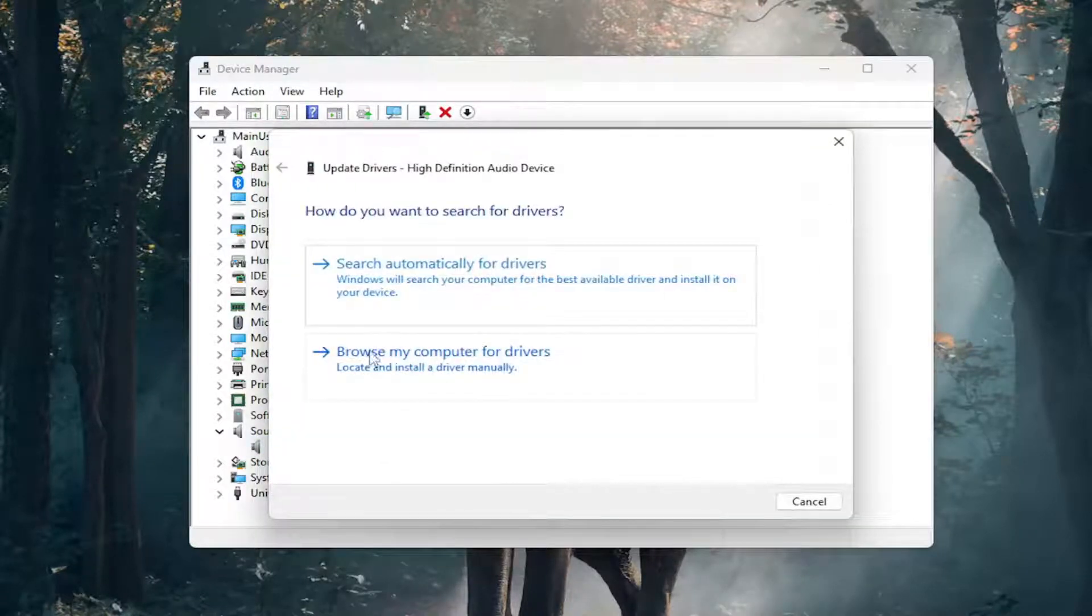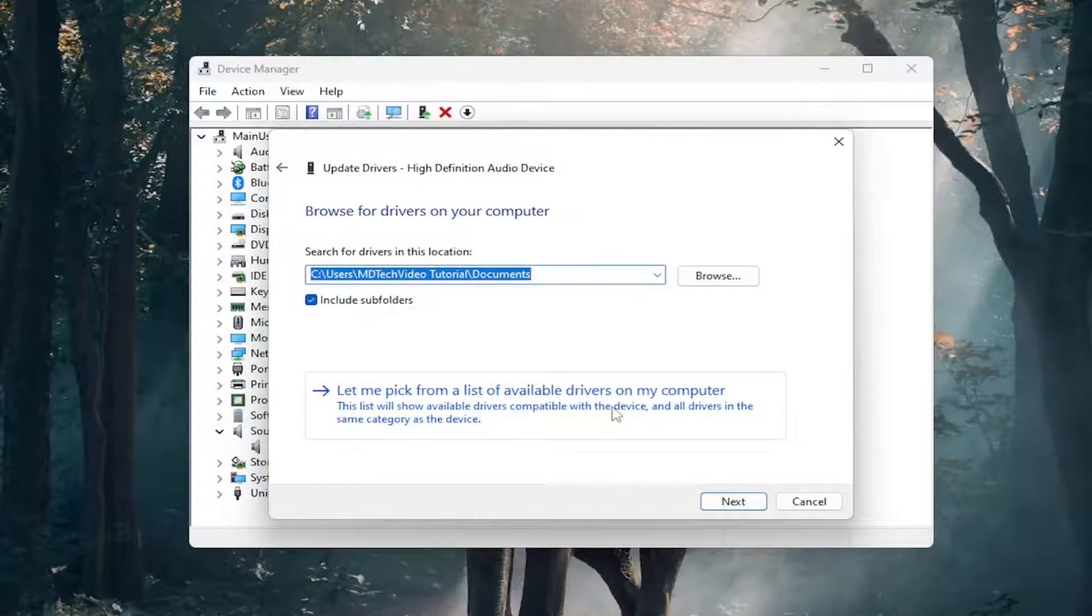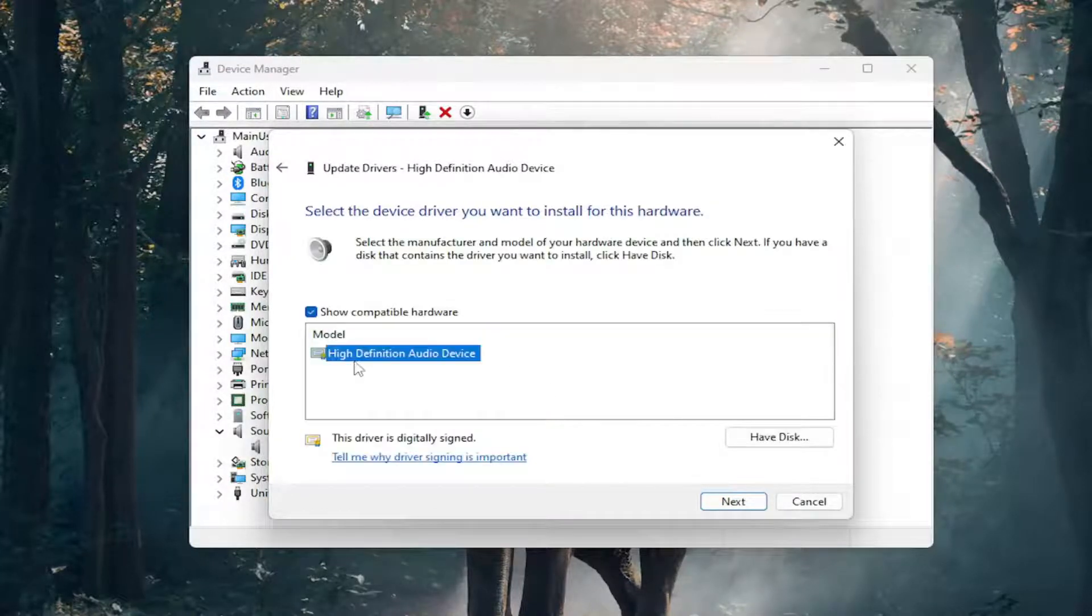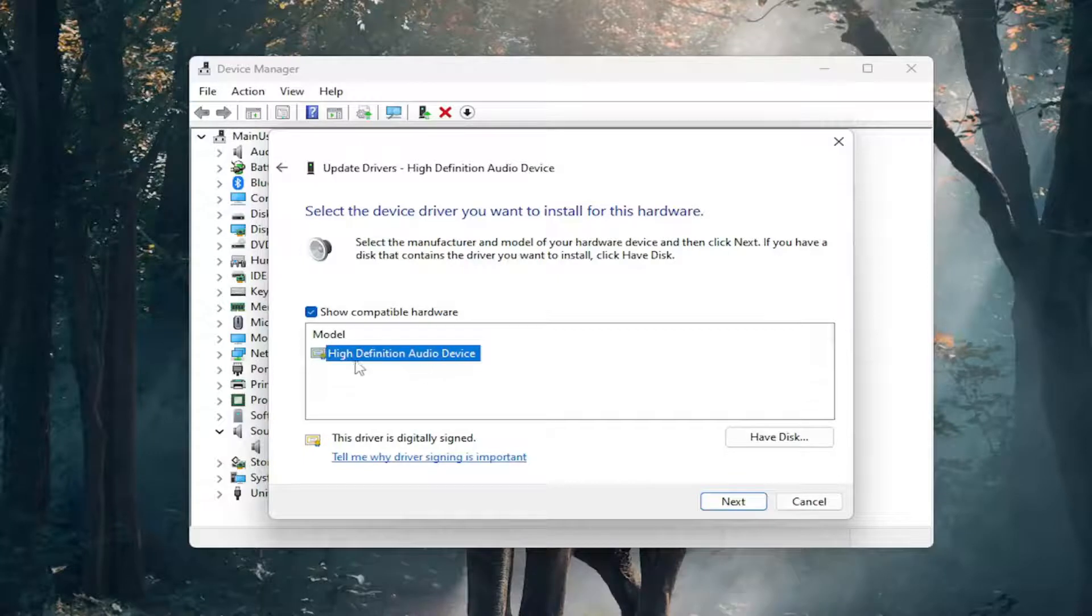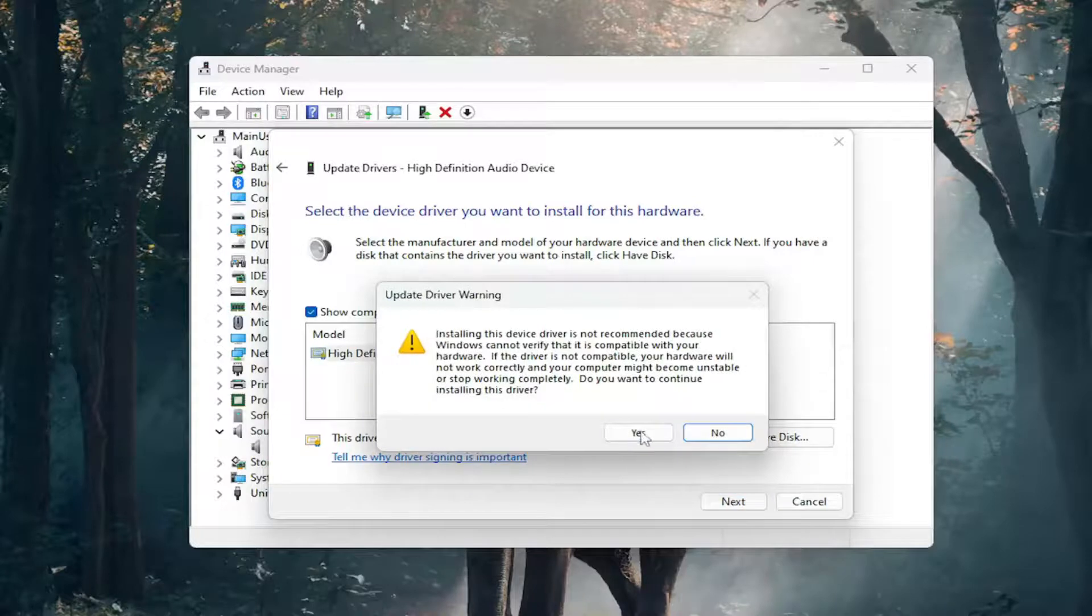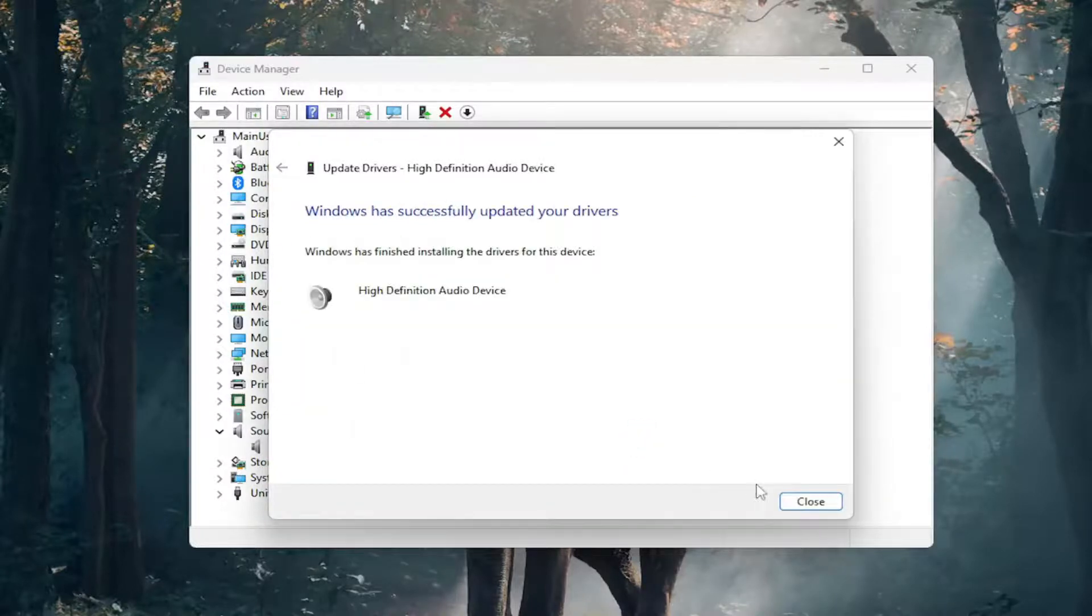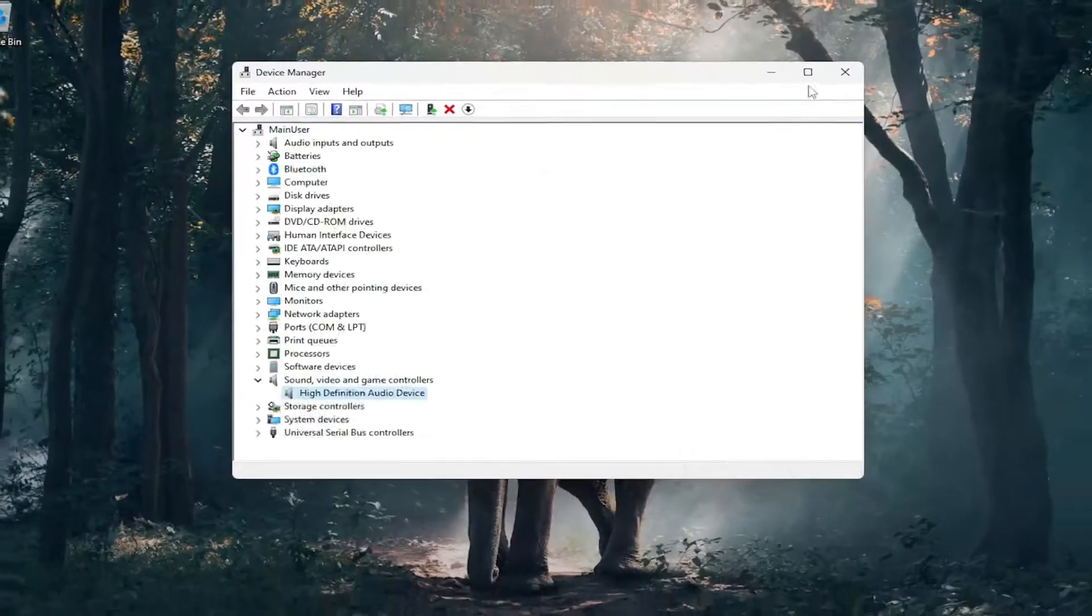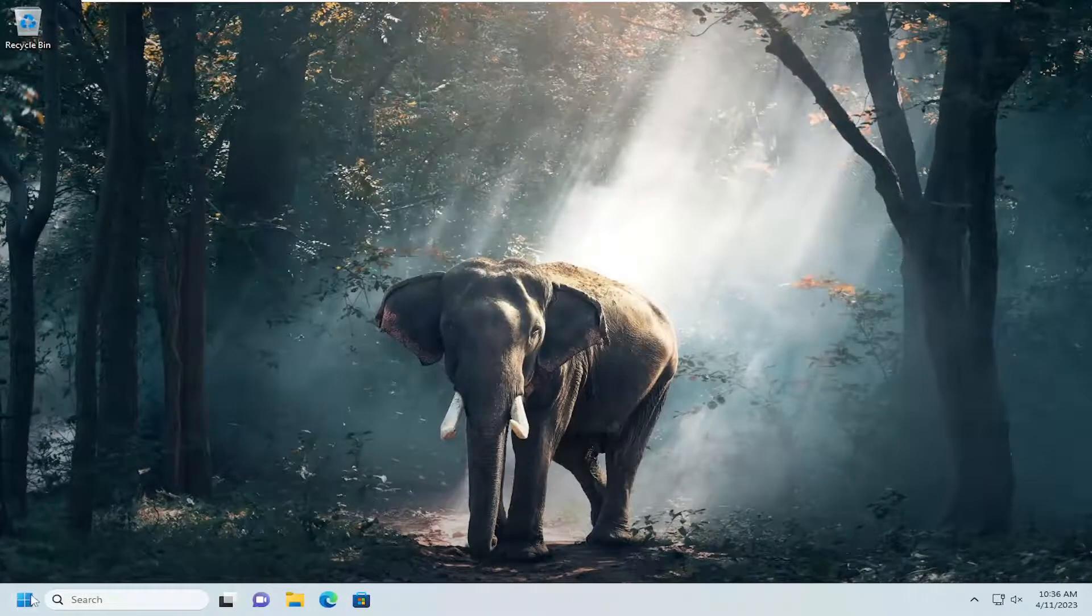Select browse my computer for drivers. Then select let me pick from a list of available drivers on my computer. Select the manufacturer-specific one unless there's only a generic audio device, in which case you would select it and then select the next button. Select yes, then close out of here. I would suggest restarting your computer.